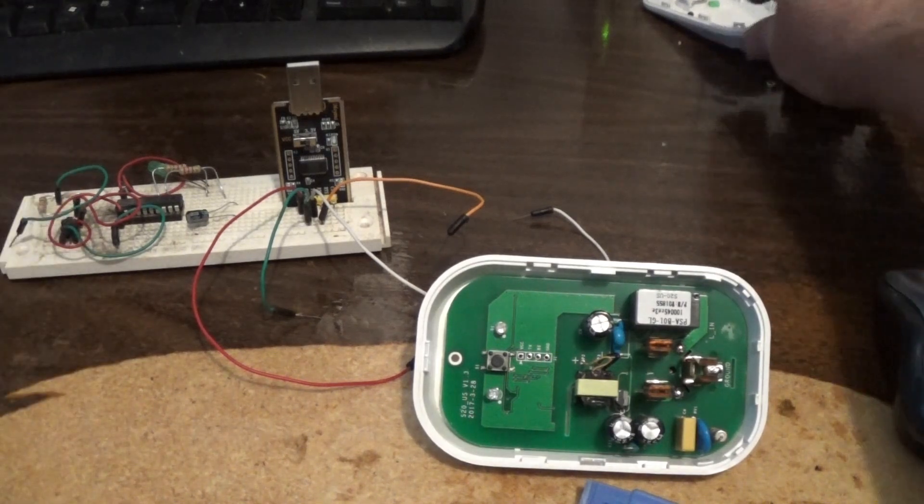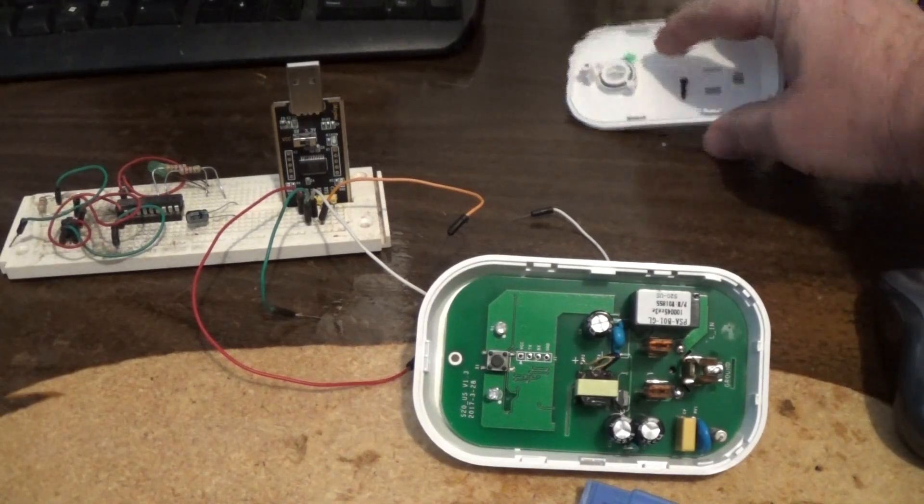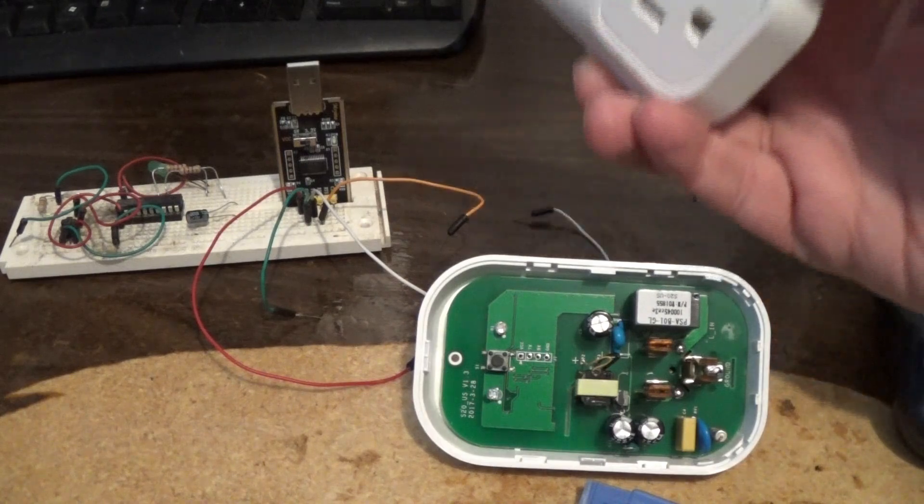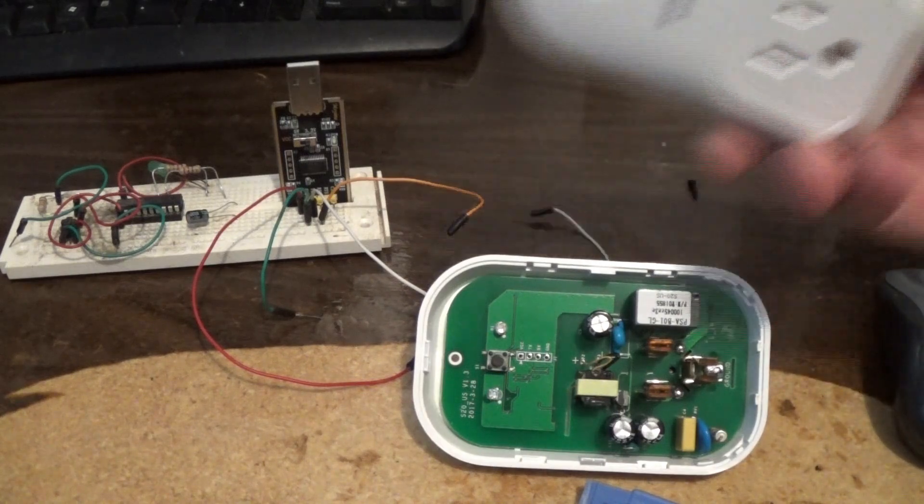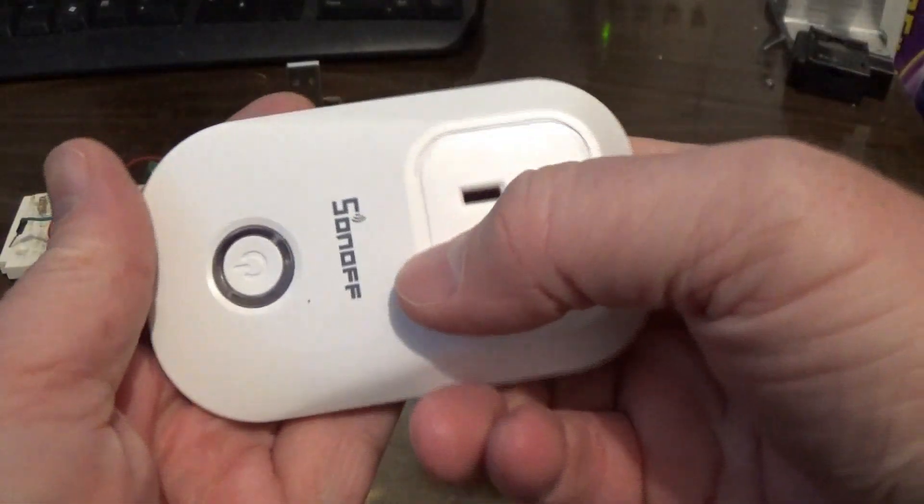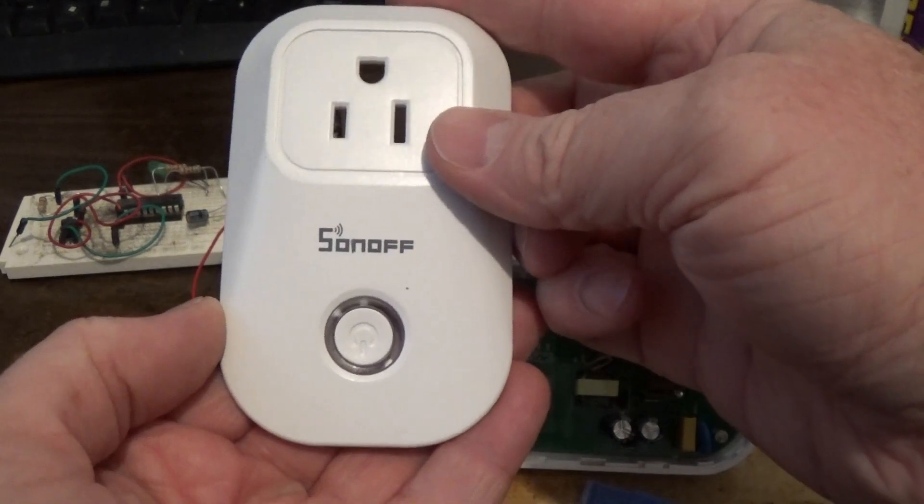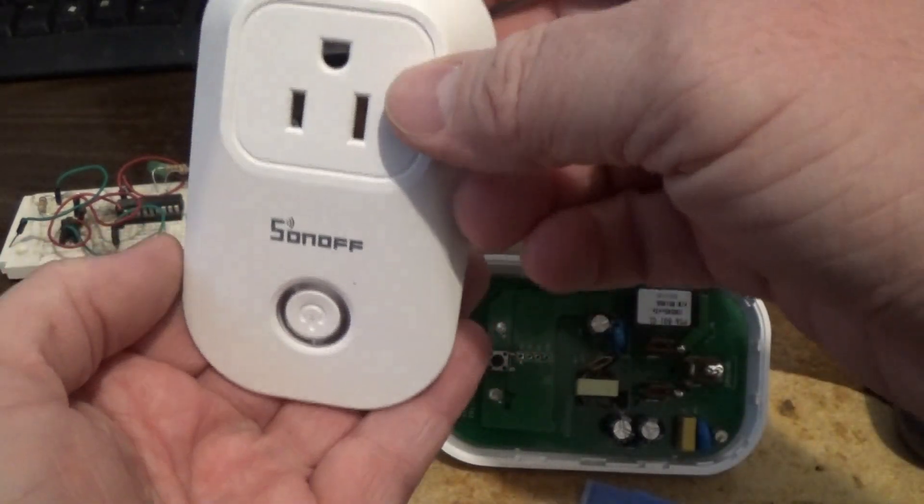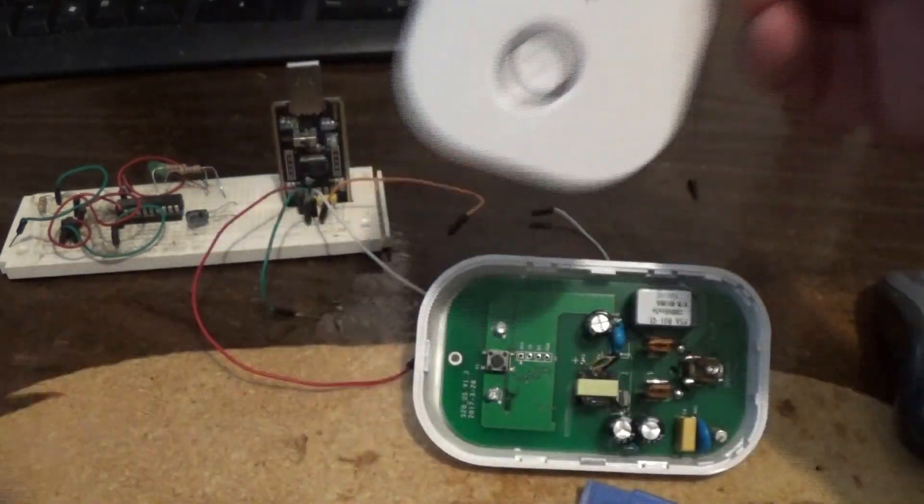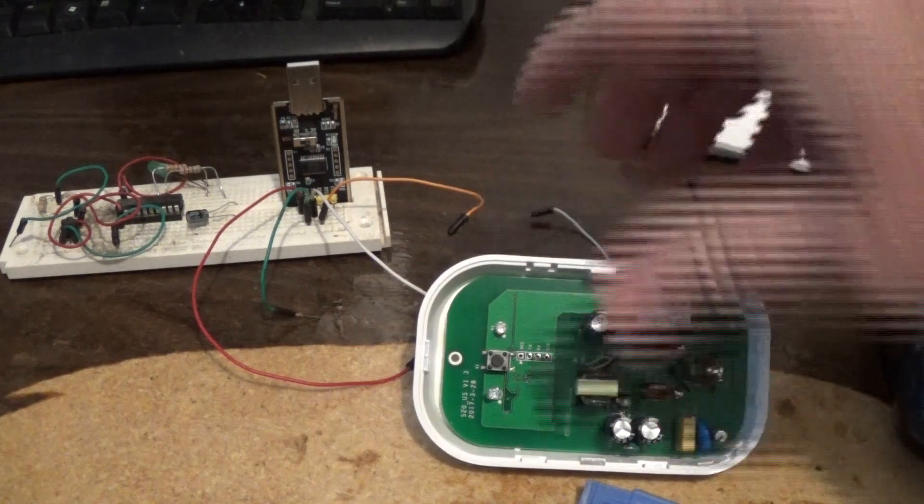So this is what they call, let's get this, a Sonoff. And what you want to do is you get one of these. I'll put a link to this one, this is called I believe the S20.